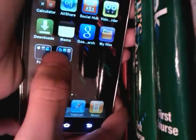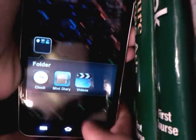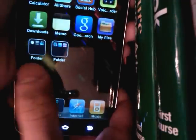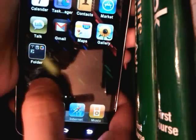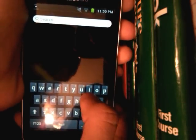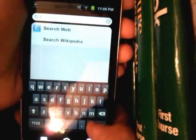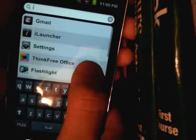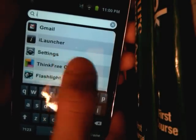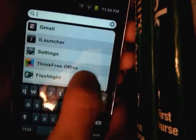It looks exactly like iOS — just look at that. It's really smooth. Over here we have the search bar. If you just push 'I,' it gives you all your apps.